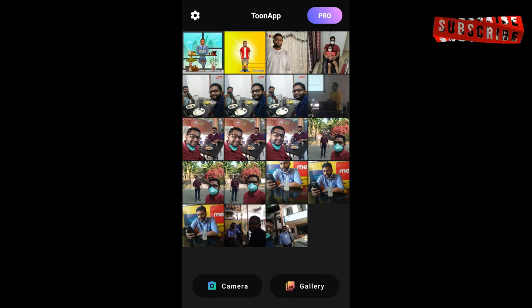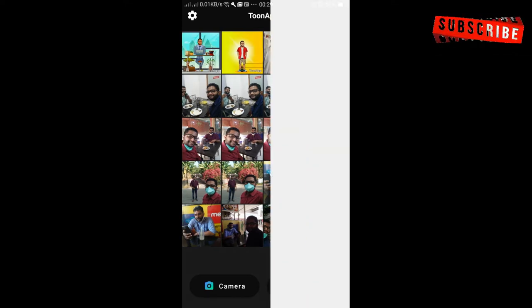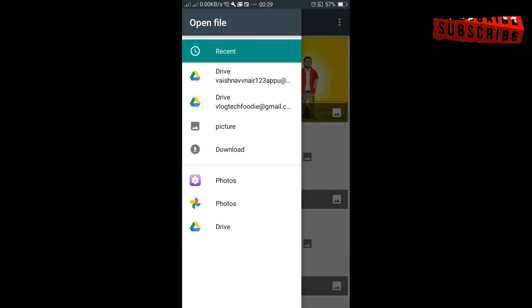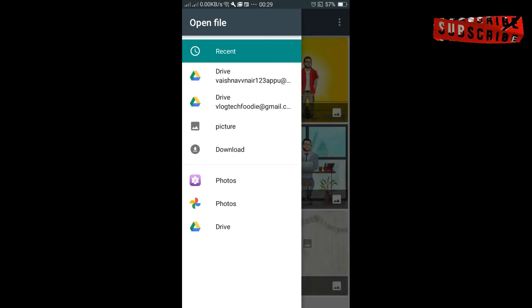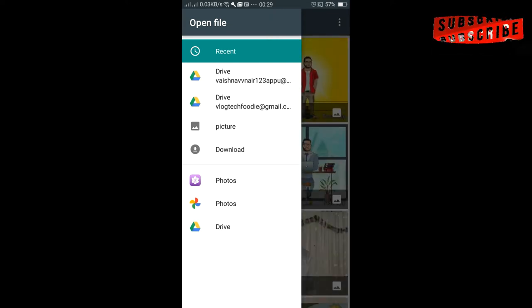I'm going to talk about 2 apps and I'm going to talk about photos. If you have a photo export, you can choose a few options.